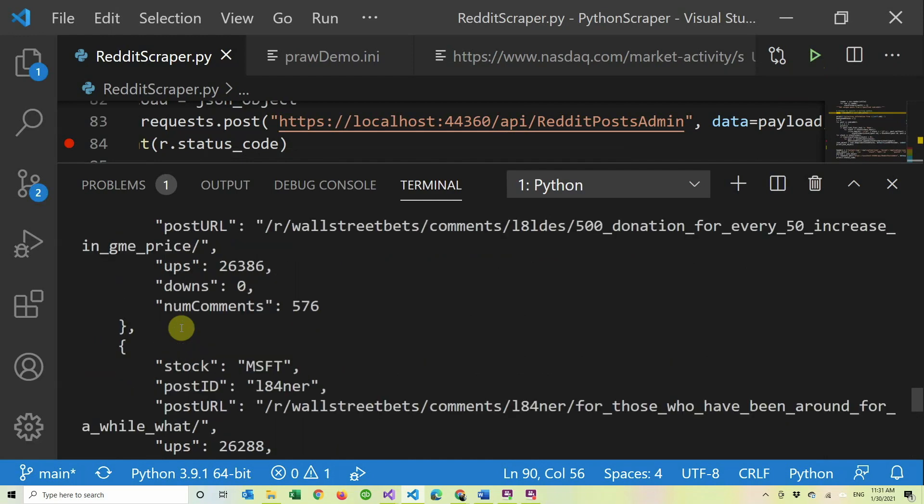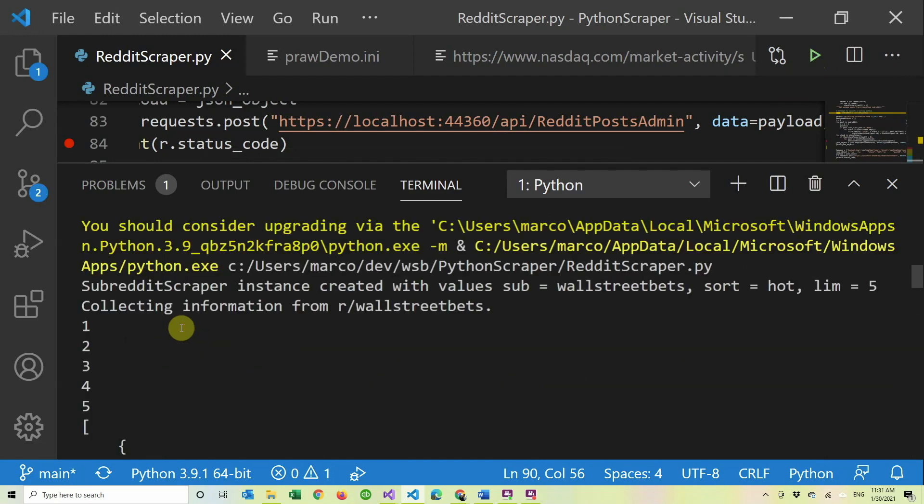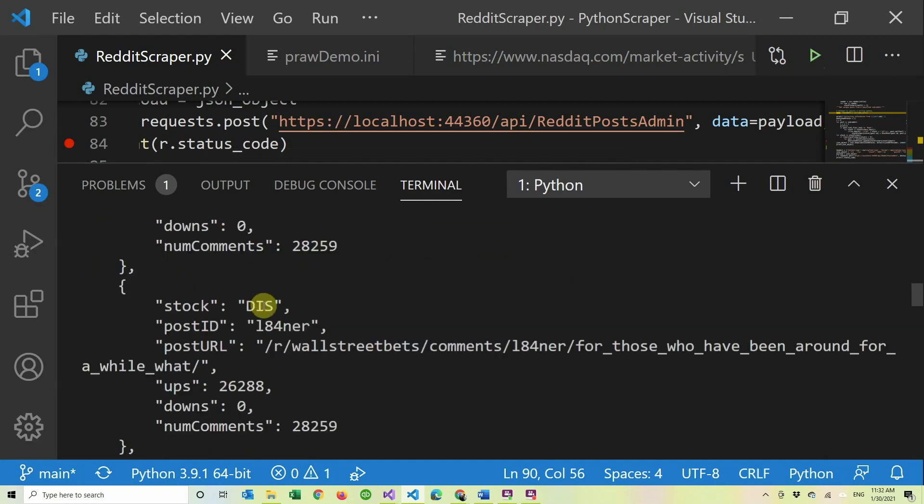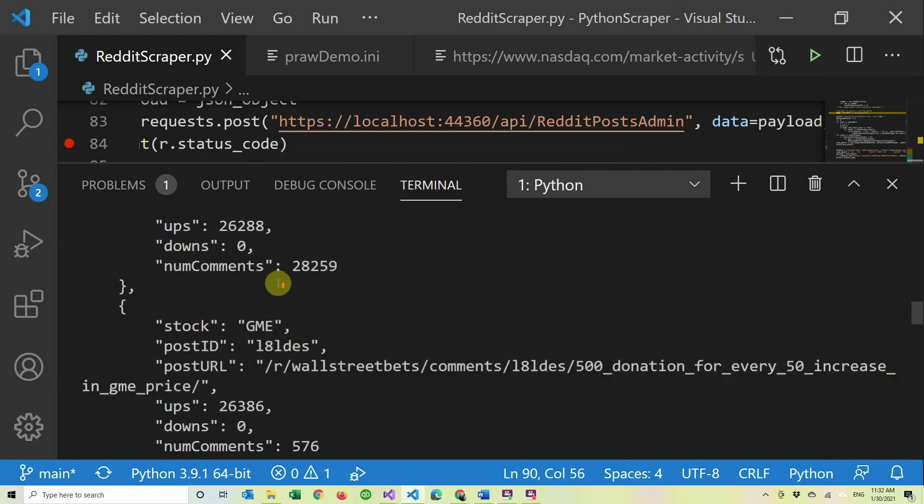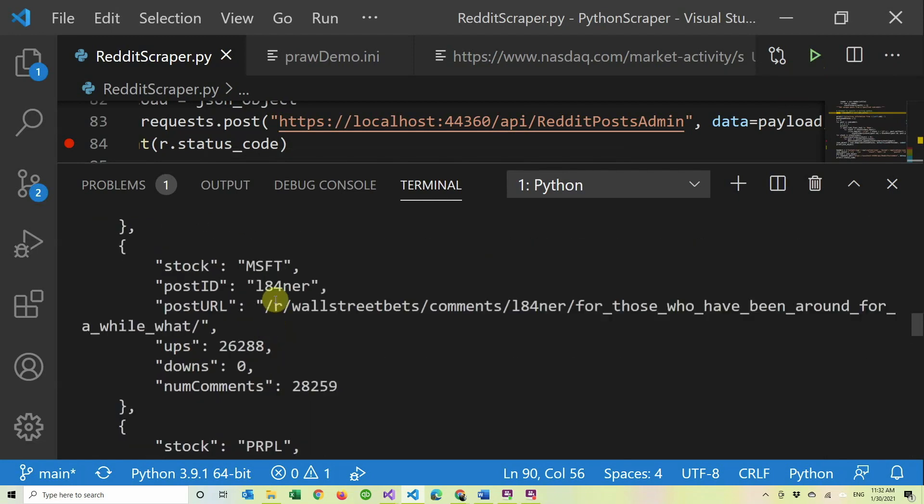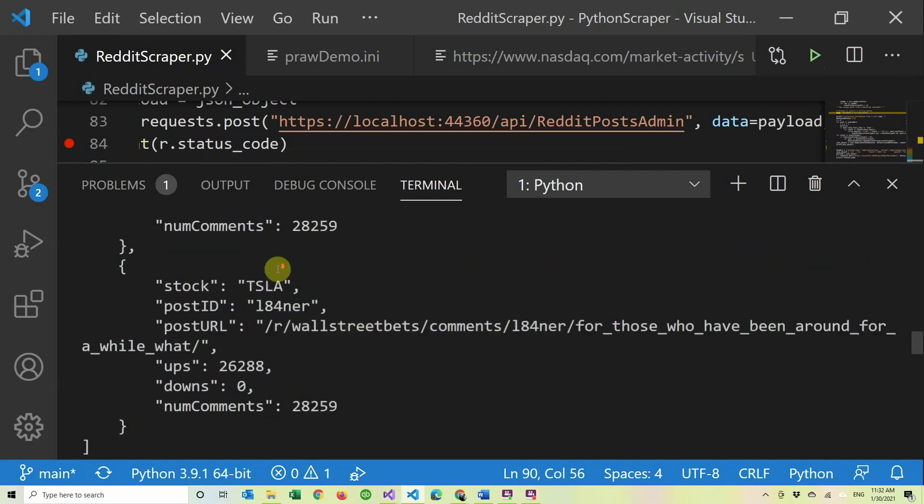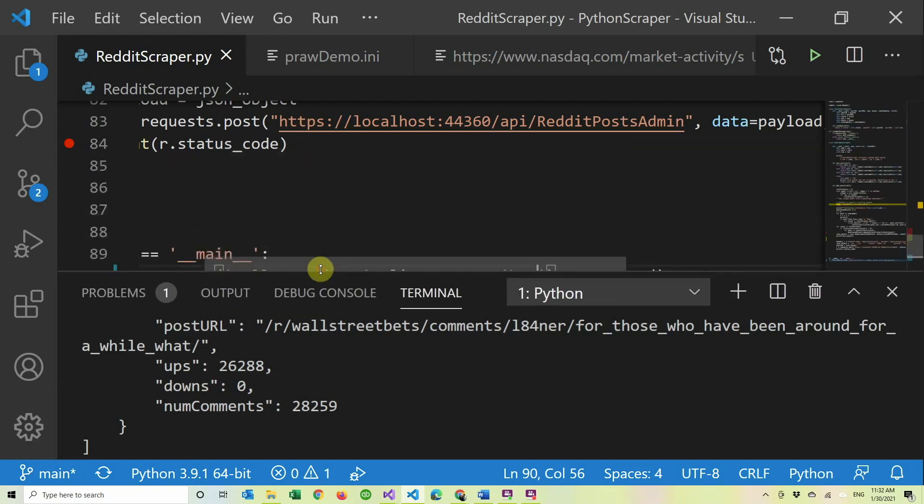Then it tells us which stocks they mentioned. So they mentioned Apple, this one that I'm pretty sure is Disney, then GME of course, GME again, Microsoft, and Purple and Tesla. So as Wall Street Bets as you can get.